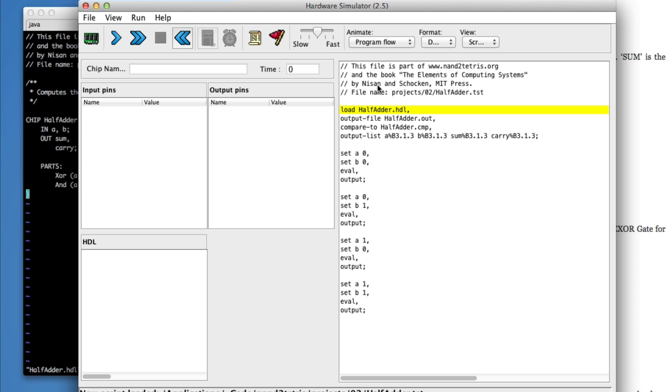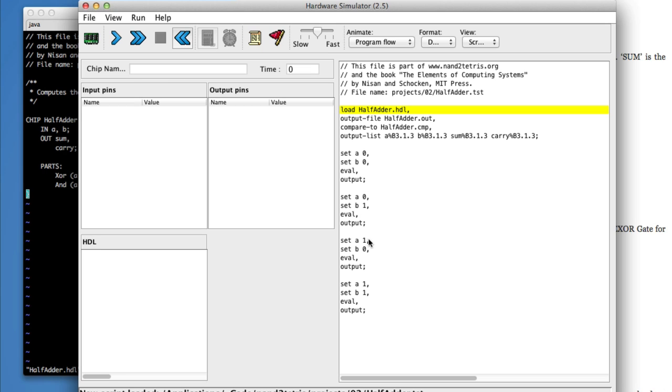You can see the first thing it does is it loads your chip. And then it creates an output file and compares to some comparison file. Then there's all this stuff I don't understand. But this says set A and B to zero, then to zero and one, then to one and zero, and then one and one.